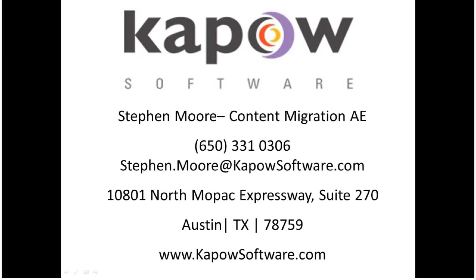If you have any questions or you would like to see a more in-depth content migration demonstration please use the information below to contact content migration sales at Kapow Software.